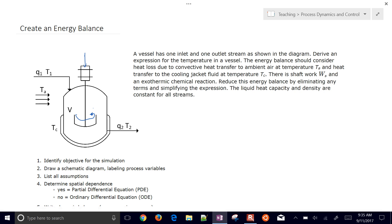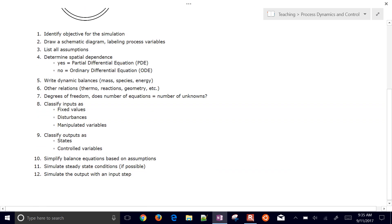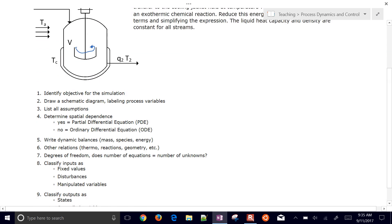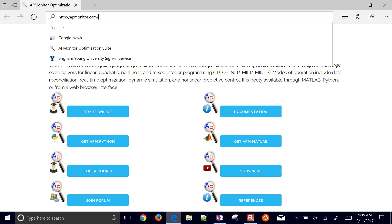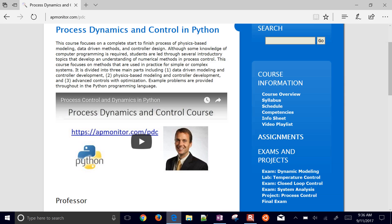We want to derive an energy balance and use it to predict the temperature coming out, given all known input terms. We'll go through a list of 12 steps for deriving an energy balance and creating this dynamic simulation of the process. We're skipping steps 11 and 12 and will just set up the equations. More information is available at apmire.com/PDC.